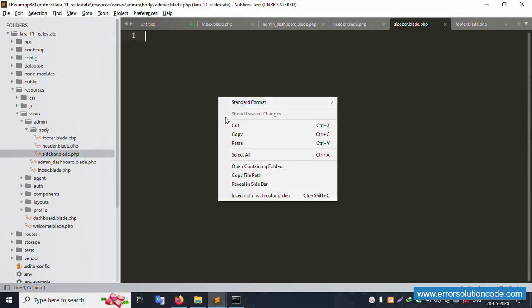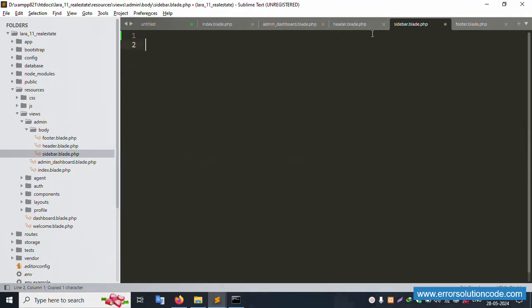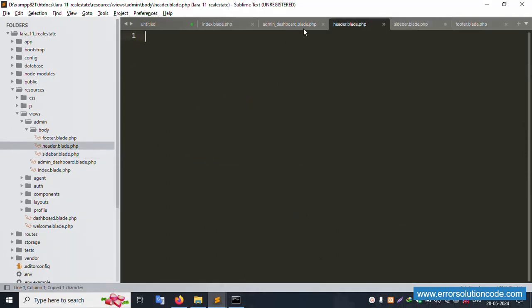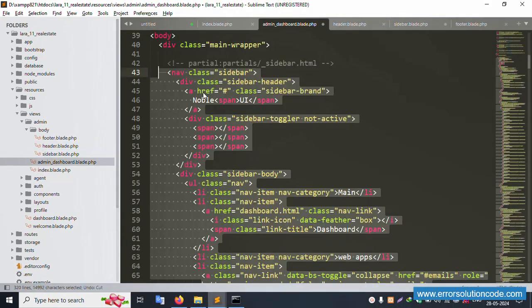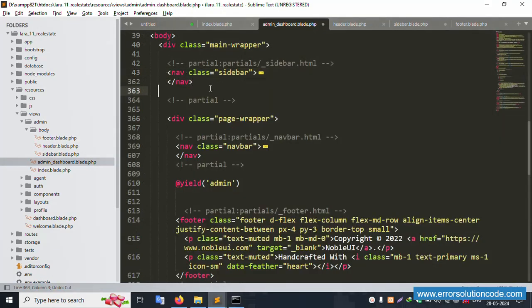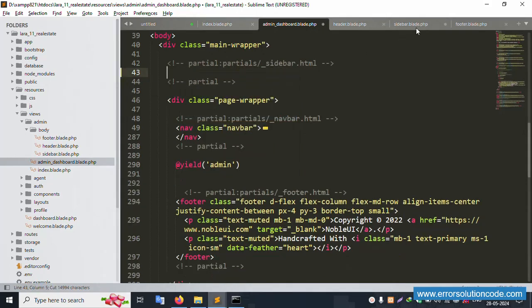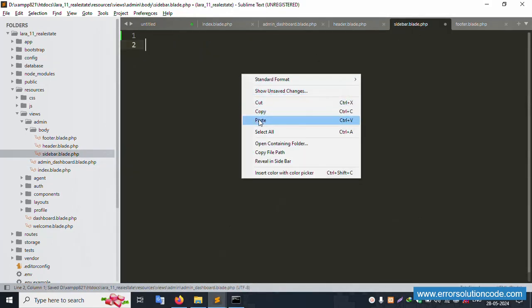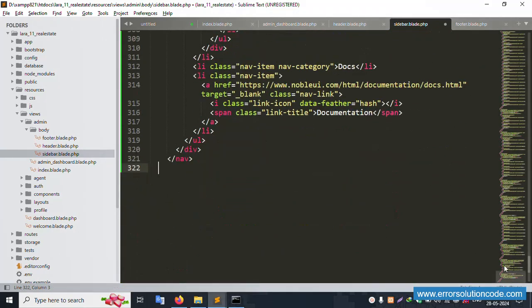Cut the content, minimize the view, then open the sidebar file and paste the sidebar code here. Paste is successful.